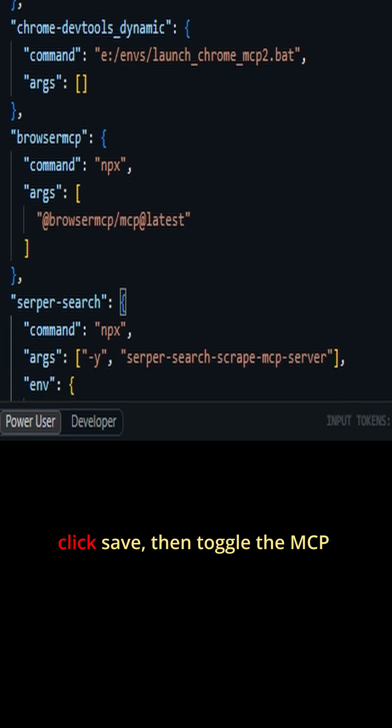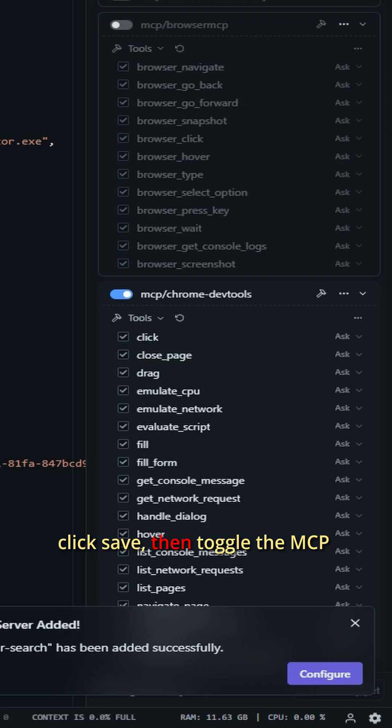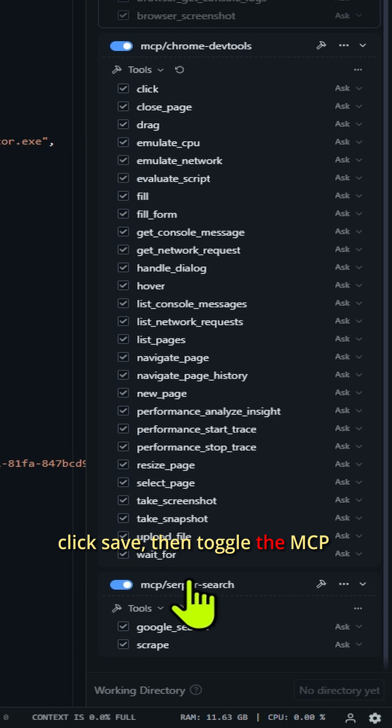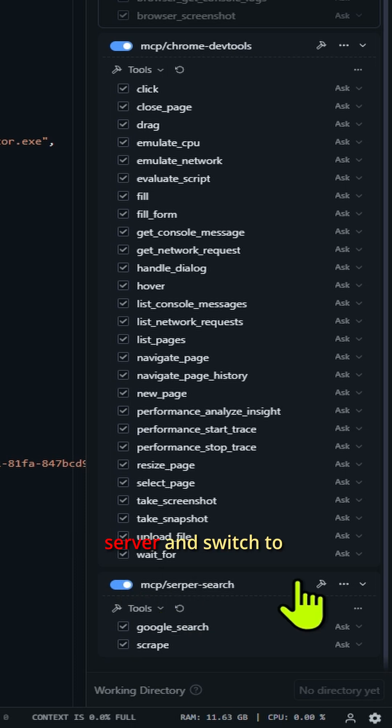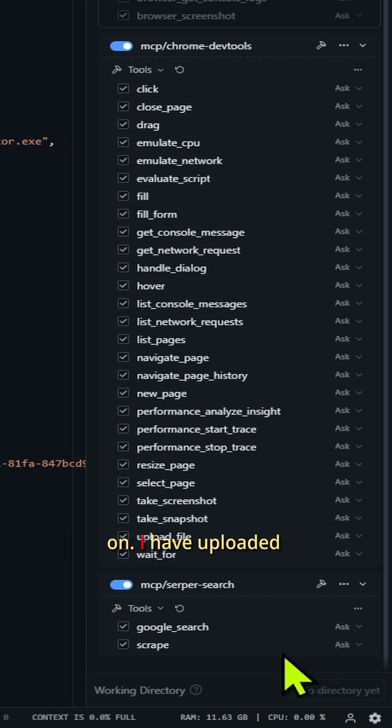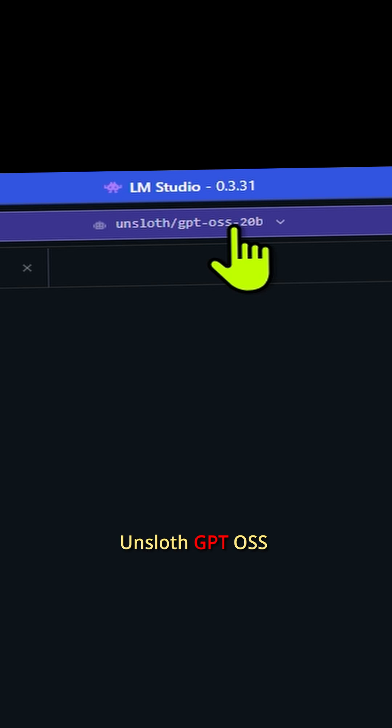On the right side menu, click Save. Then toggle the MCP server and switch to On. I have uploaded Onslaught GPT OSS 20B.